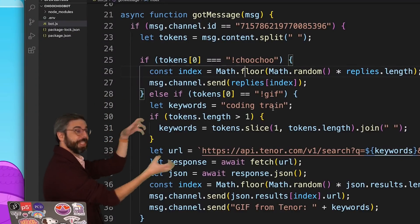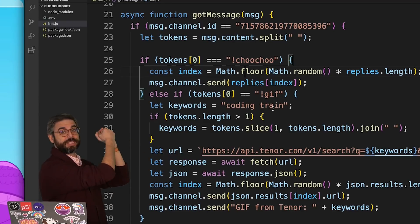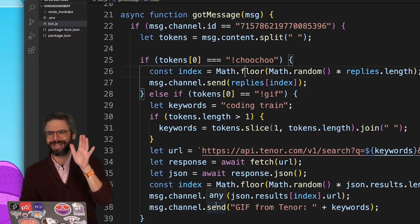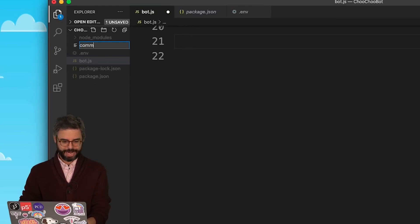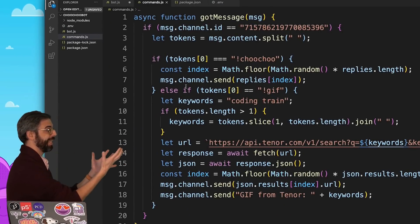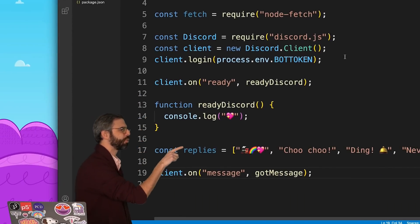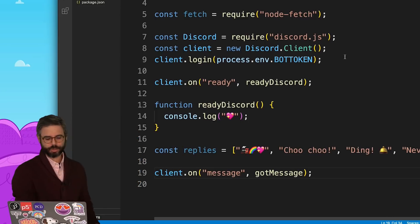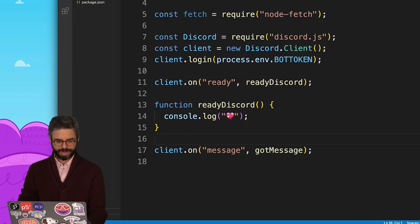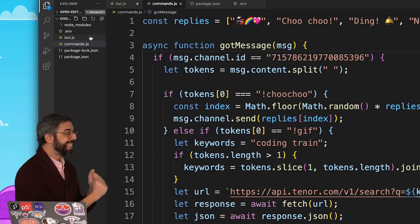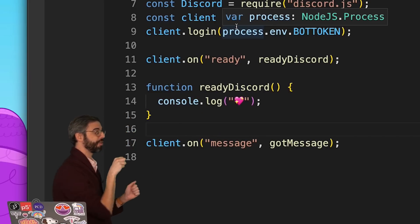Step number one: I want to take this entire gotMessage function and just put it in another JavaScript file, so I can work with it separately from the main index.js file. I called it bot.js. I'll create a new file called commands.js and paste it in. Back in bot.js, you can see there's almost nothing left. This replies array really goes with those commands, so I should also move that over. Could I get this gotMessage function from the other file?